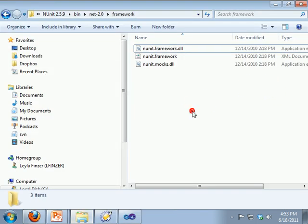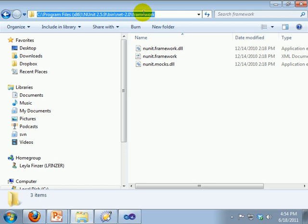After NUnit has been installed, the nunitframework.dll needs to be added as a reference to your project. Here is the path. Because this path is difficult to remember, I normally create a folder in my solution and copy it there.